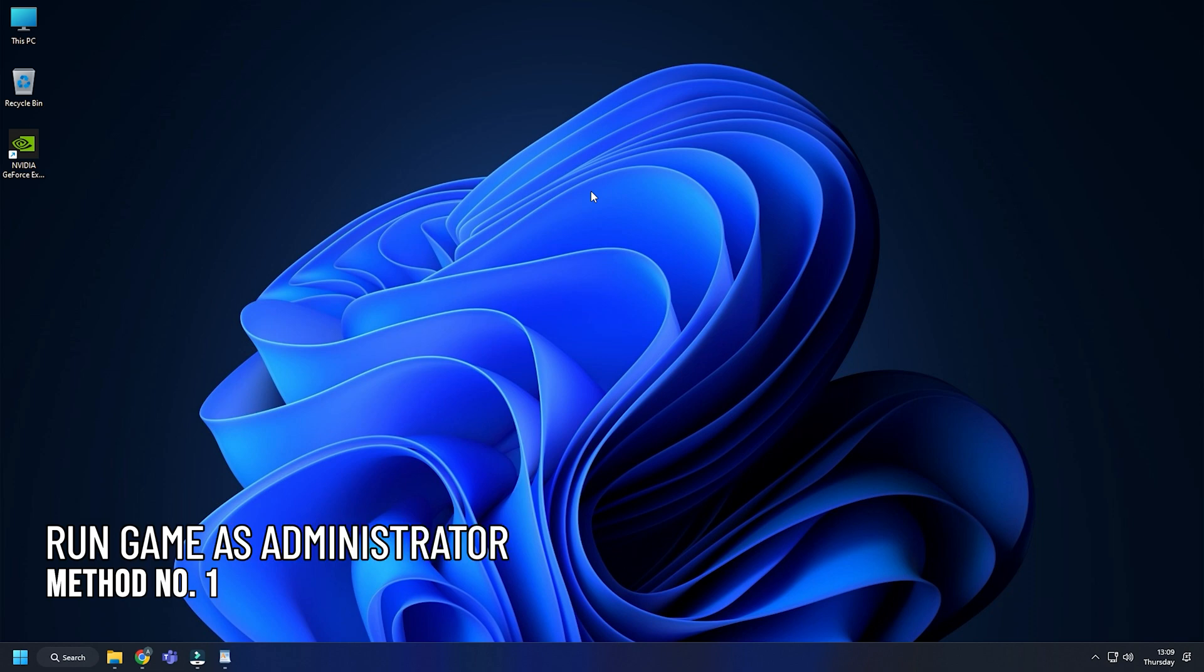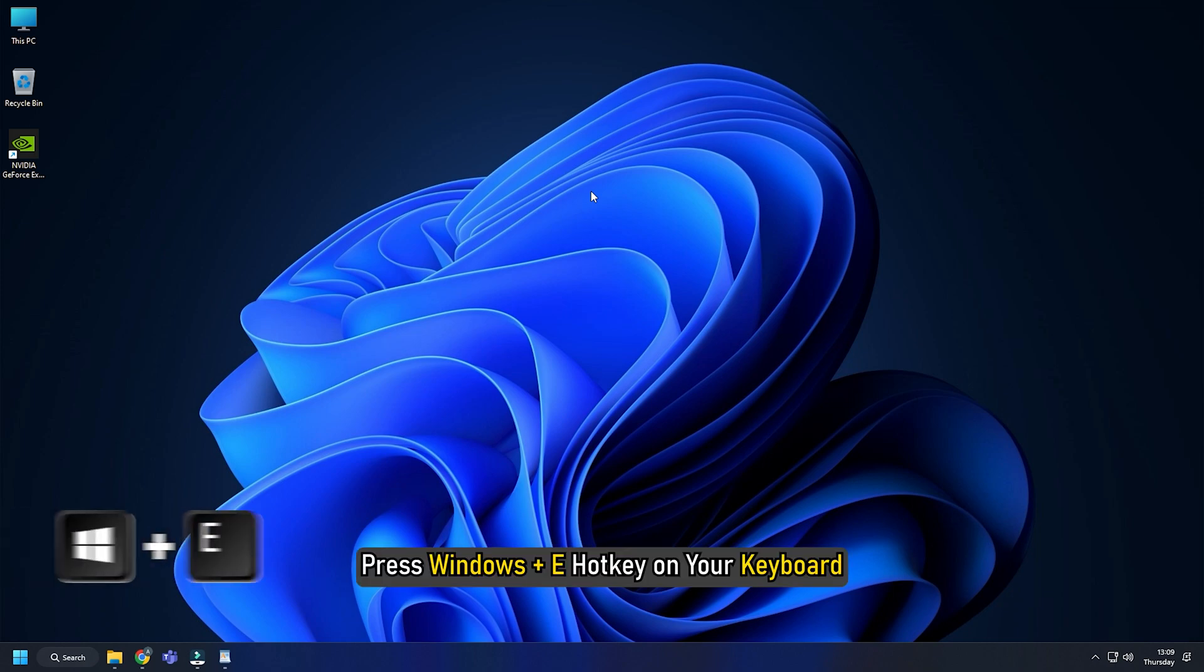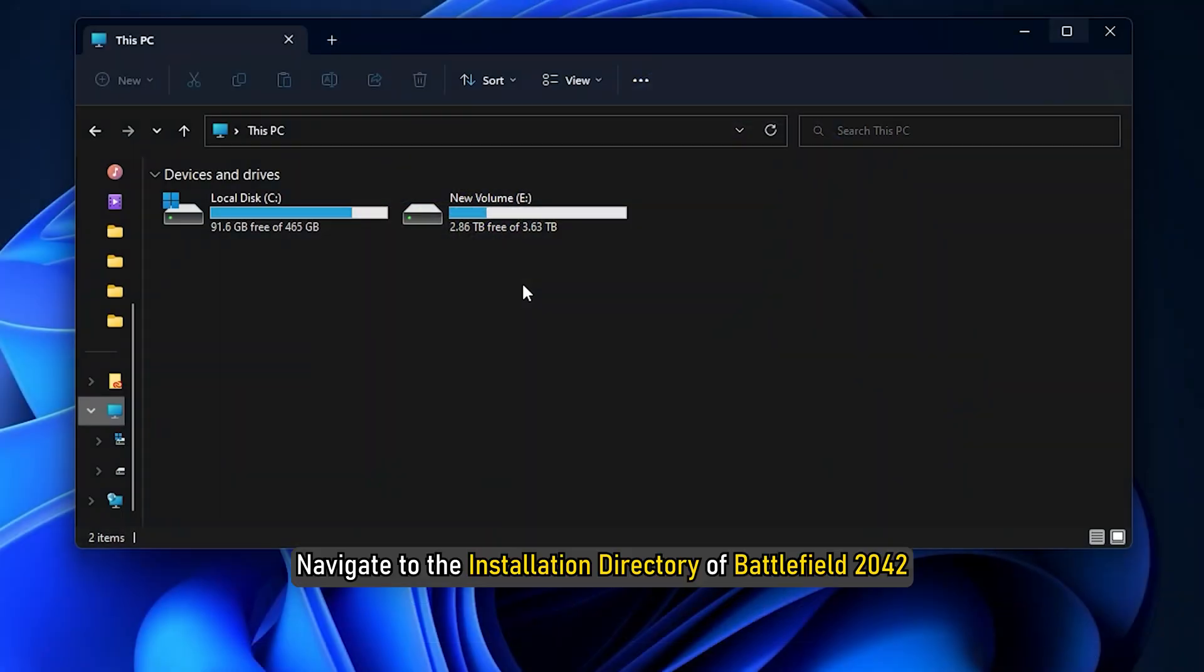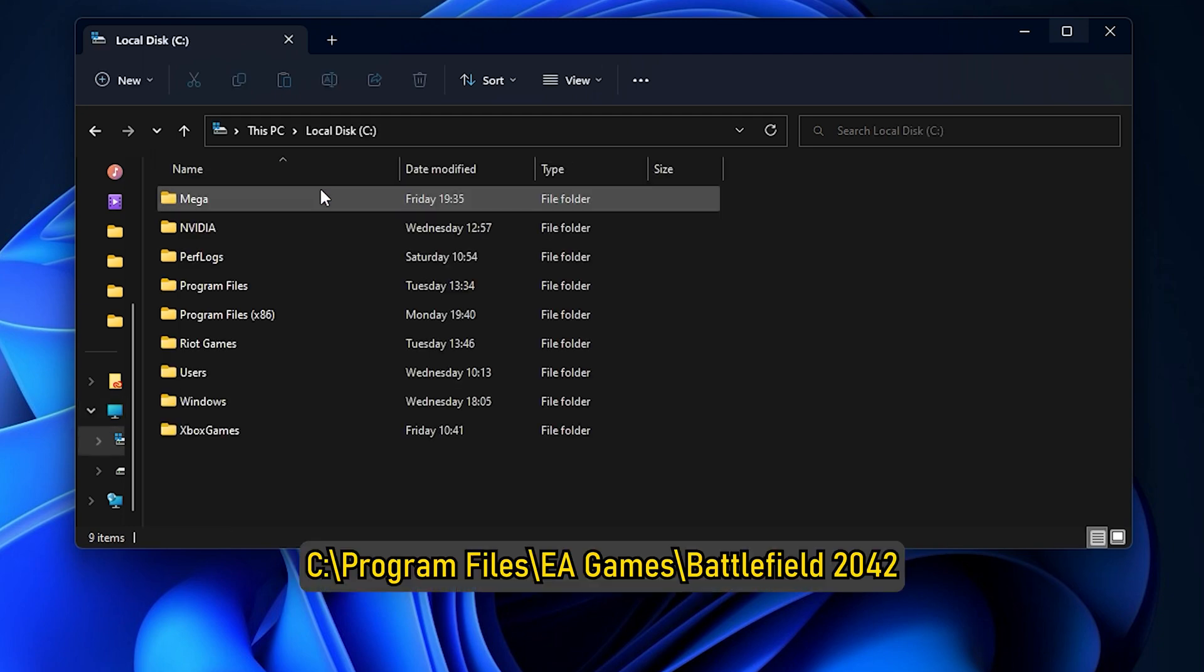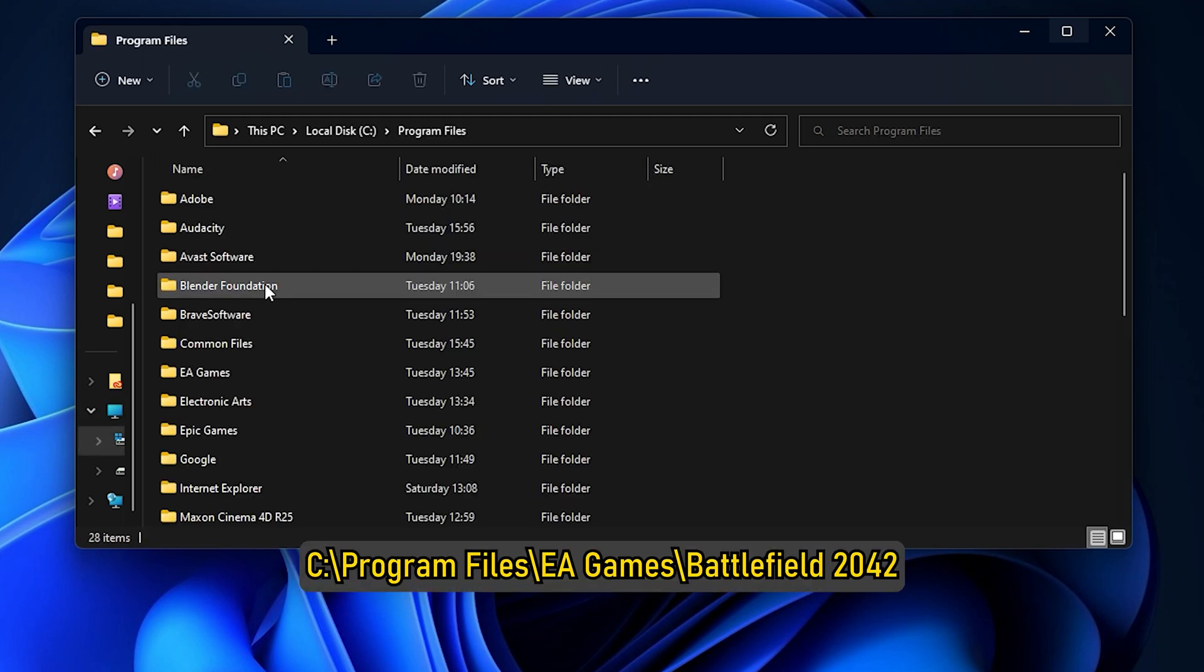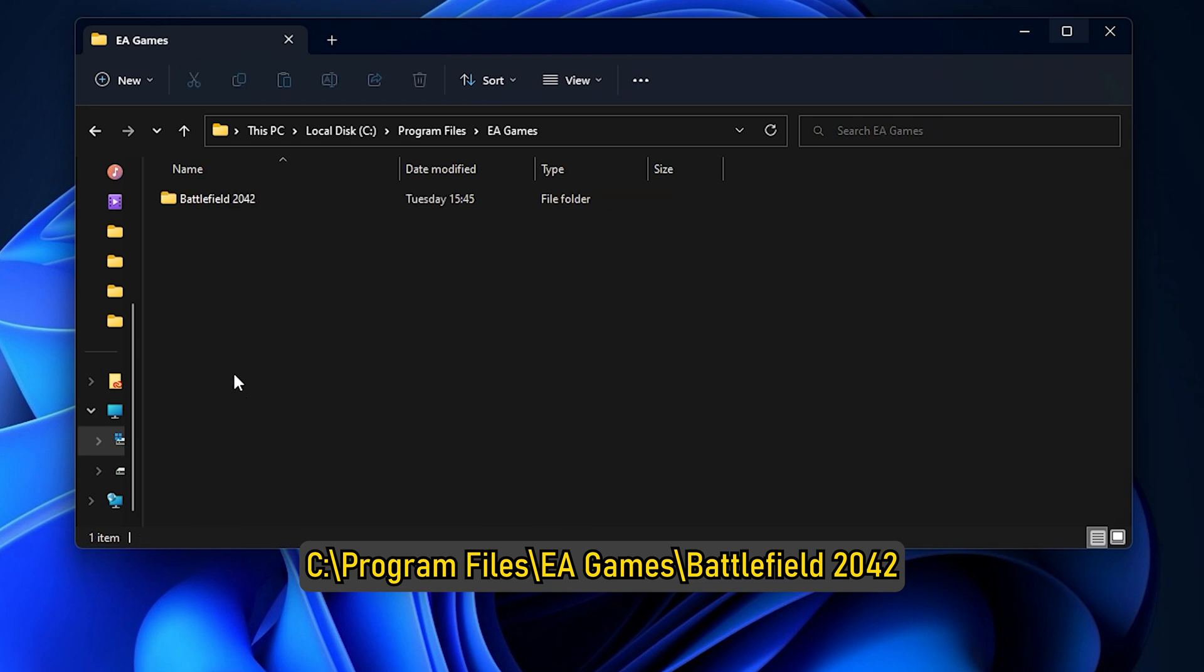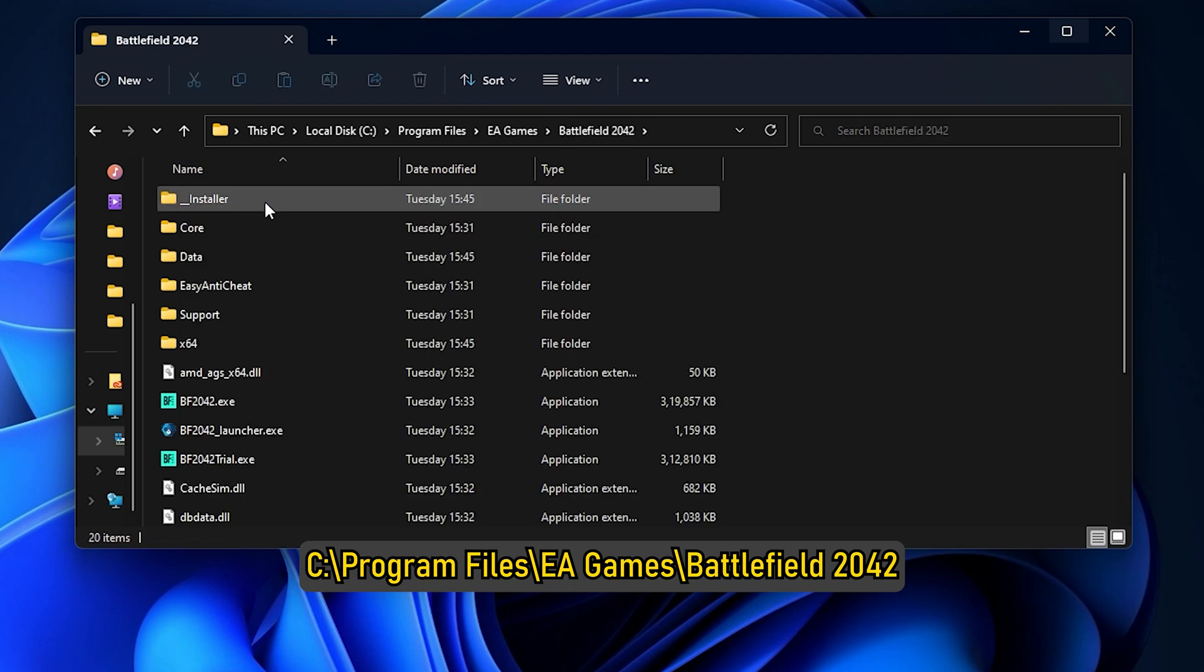Method 1. The first thing you can do is run Battlefield 2042 as an administrator. Press Windows plus E on your keyboard. Navigate to the installation directory of Battlefield 2042. It is most likely in C:\Program Files\EA Games\Battlefield 2042.